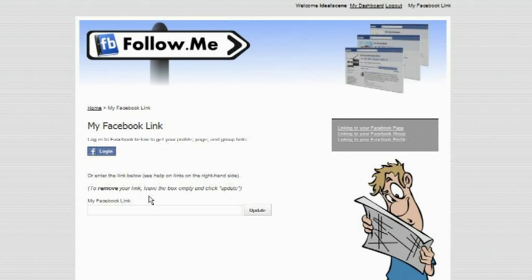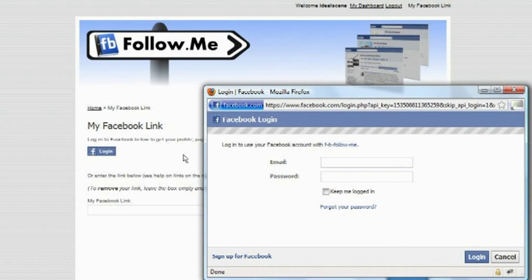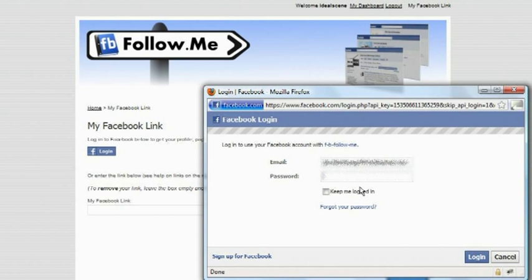Once you have logged in, you are presented with a Facebook login button. Log in to the account that administers the page, group or profile that you want the web address to link to.